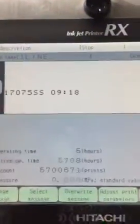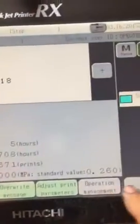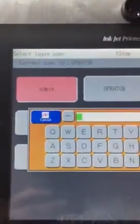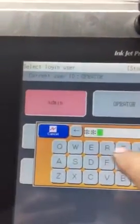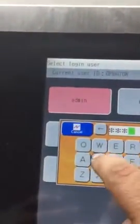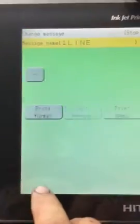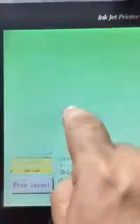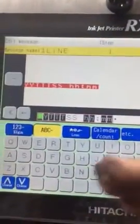Select menu, select login user, administration. Enter H-I-E-S and the numbers 316 — which is the month and the day — then press enter. Now we can go to menu, change message, edit message, and now I can edit my message.